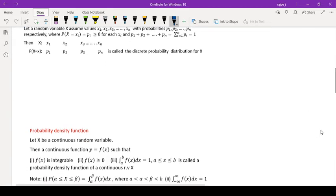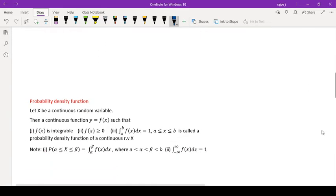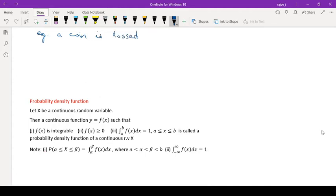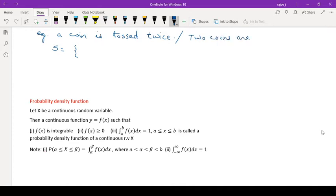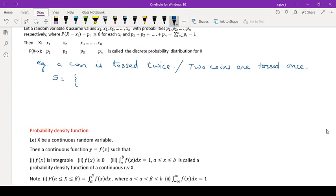Consider an example: a coin is tossed twice. This is the same as two coins tossed once — both statements are the same. So the sample space will have HH, HT, TH, and TT.